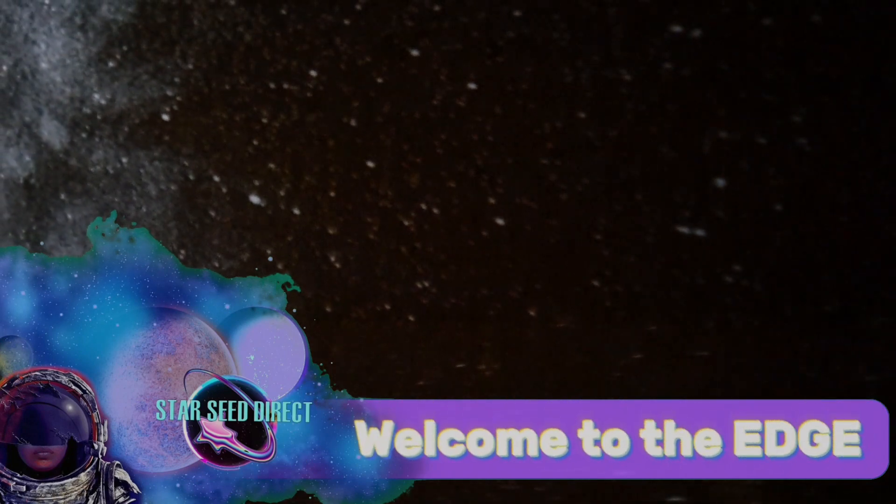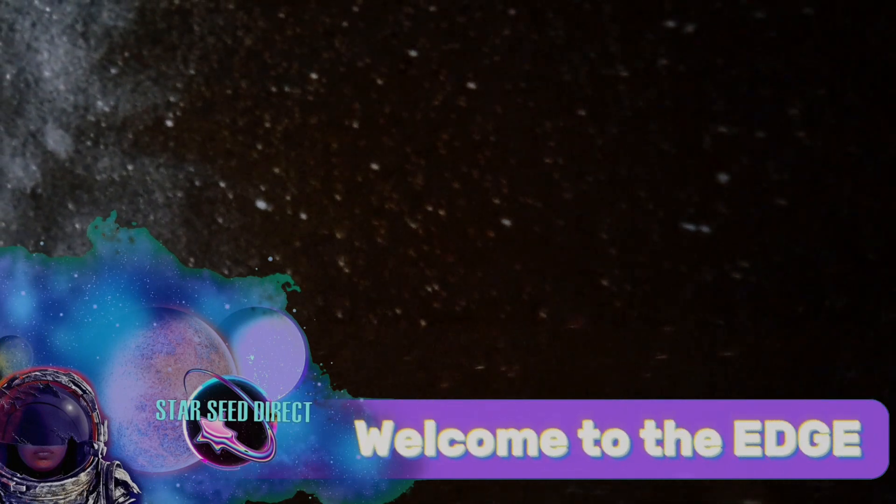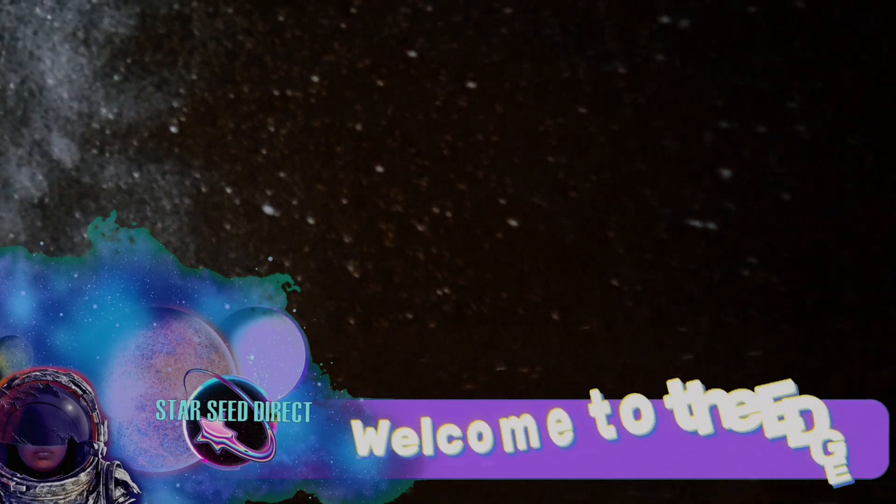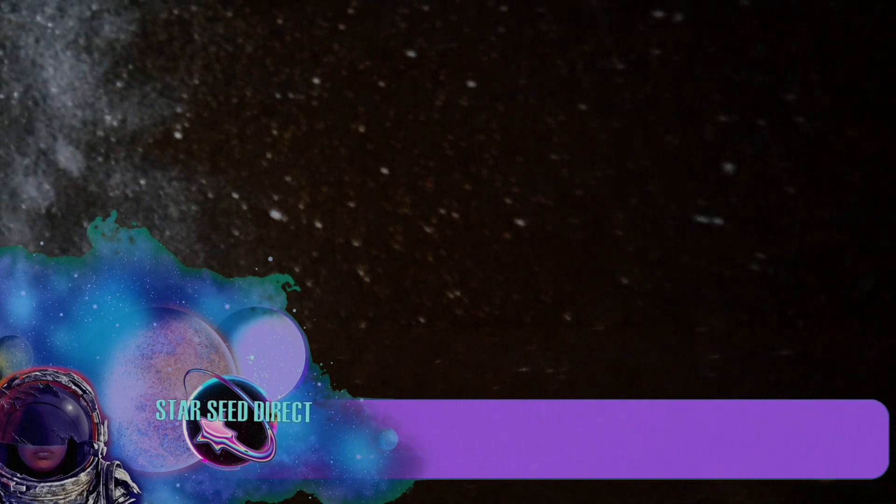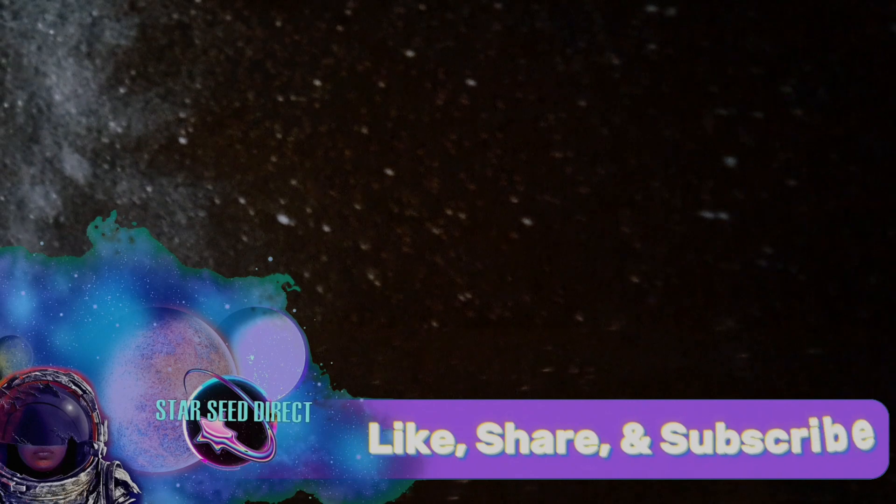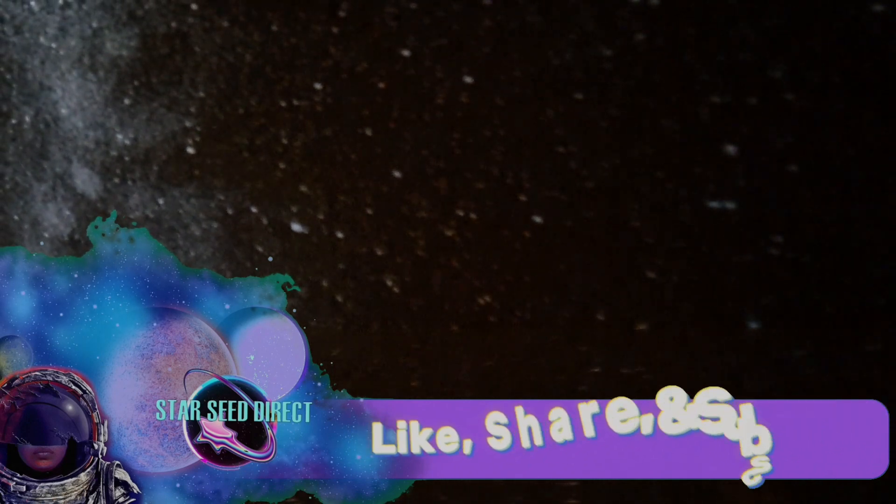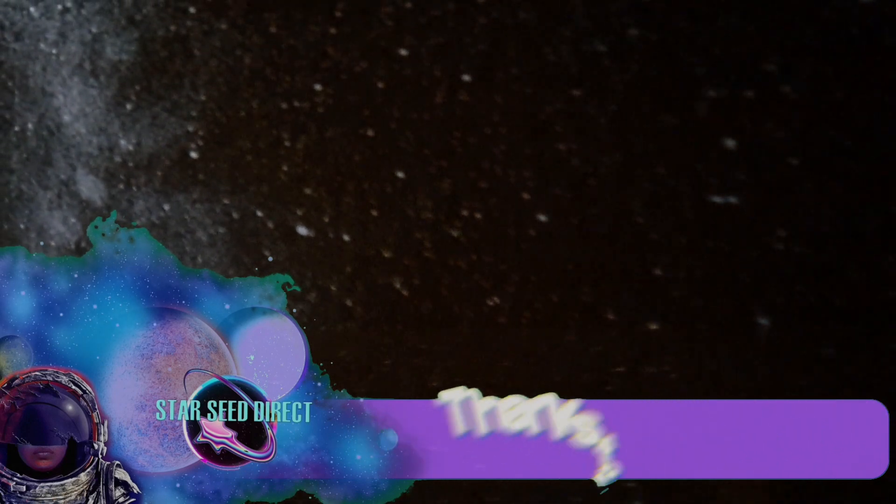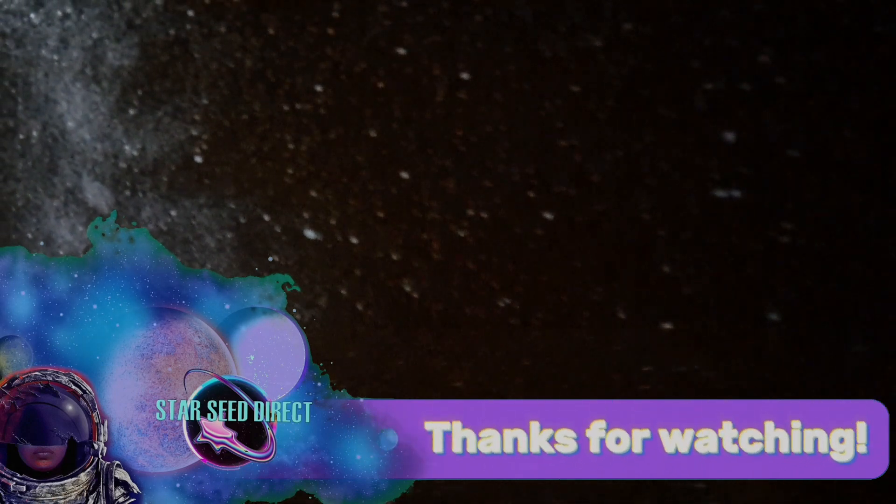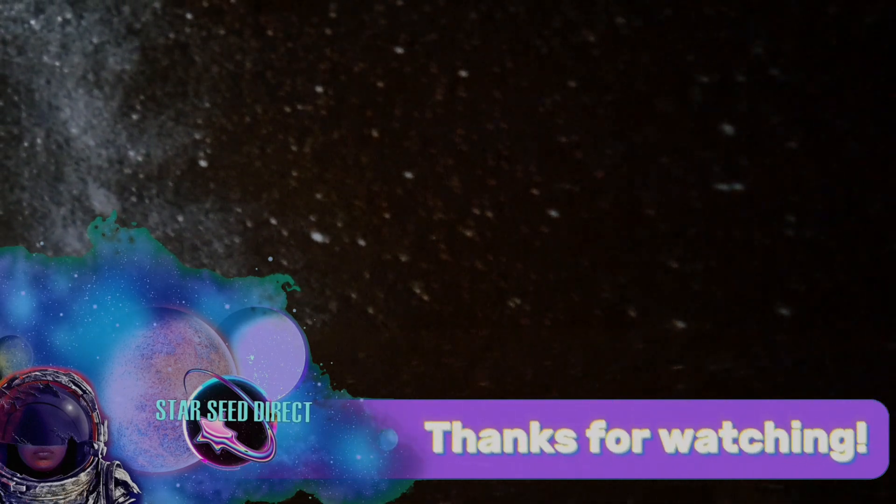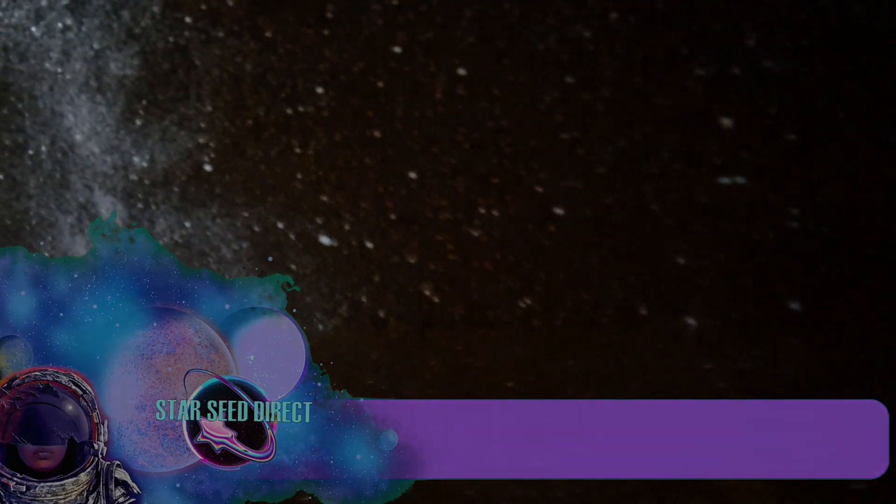Welcome to Starseed Direct. If this is your first time visiting my channel, welcome to the edge, baby. I would like to welcome all new galactic visitors as well as my A1 day ones. Thank you so much for your continual support.